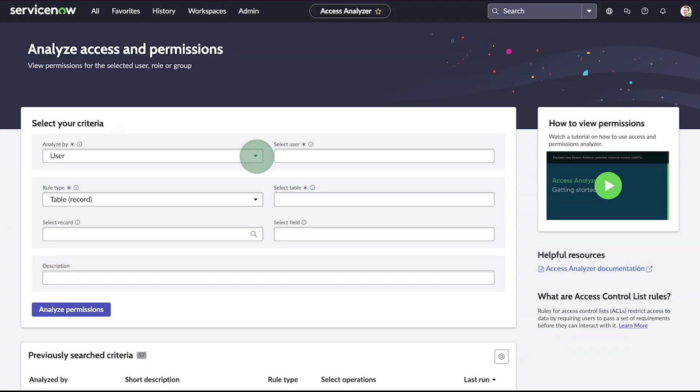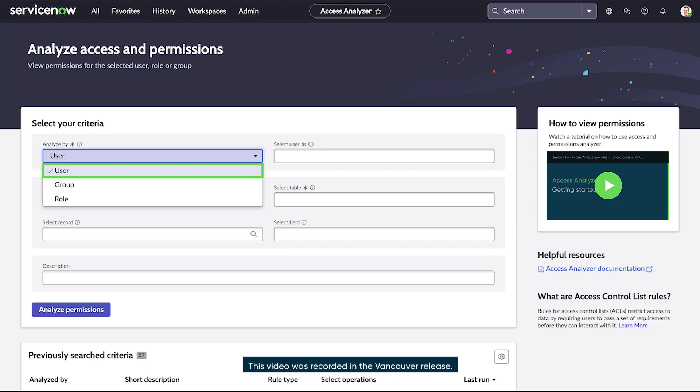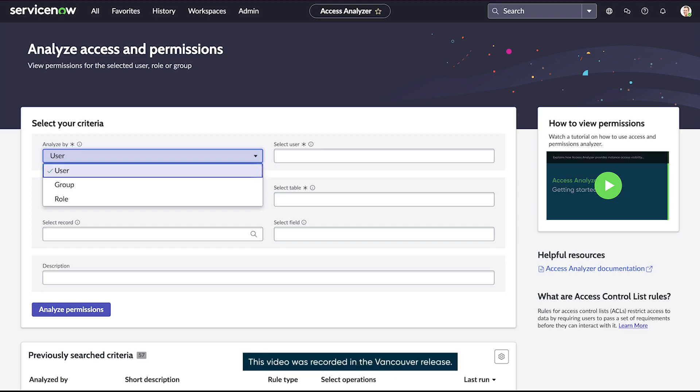In our example, we are going to show how to analyze by user, but you also have the option to analyze by group or role.